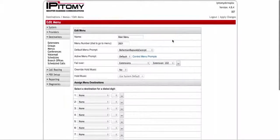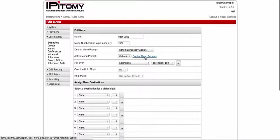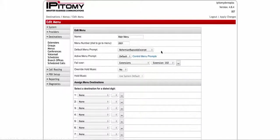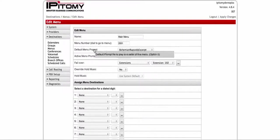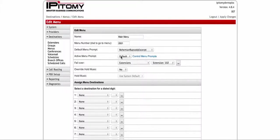You want to do that because then it's going to bring up this 'Control Menu Prompt.' Until you save it, it's not going to give you this control menu prompts, and this is going to be important as we go on. So we've added in our name, we added in our number, and then we hit save. The default menu prompt is what the caller is going to hear when they call in, provided this active menu prompt is set to default.